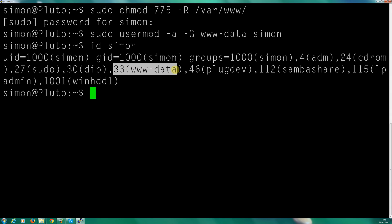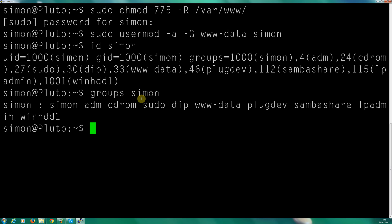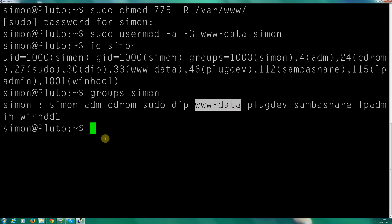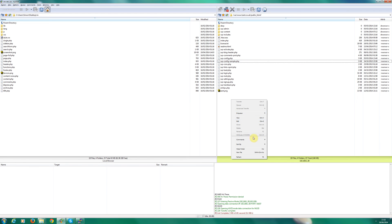So as you can see, the user there has id 33. Let's try the groups command — groups Simon. And there we go. I can see Simon is in ADM, CD-ROM, and most importantly www-data. So let's hop back into FlashFXP and see if I can make a folder using the FTP client.